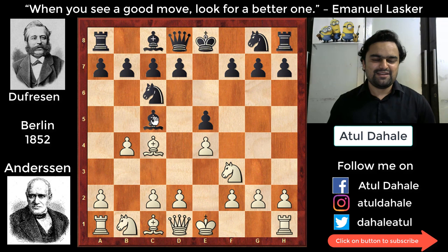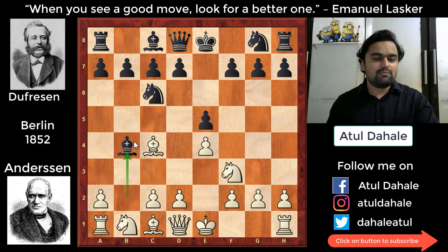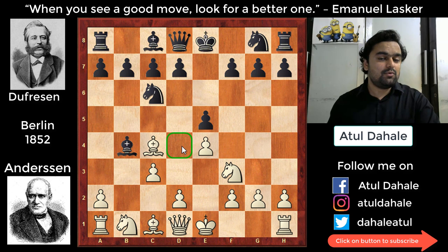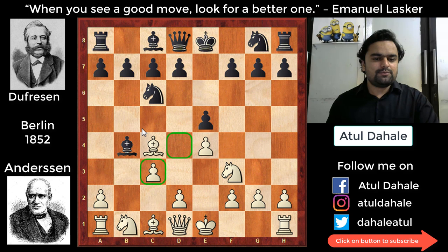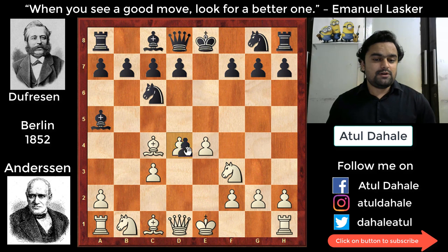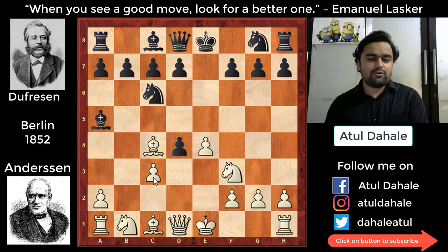After bishop takes b4, this opening is known as the Evans Gambit. White is sacrificing a pawn on the flank, but in return he plays c3 to gain more control in the center of the board. Black players usually play bishop c5, bishop e7, or bishop a5. In this game, black played bishop a5, and white played d4.